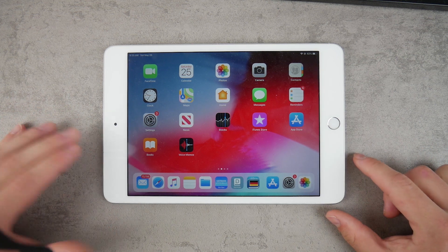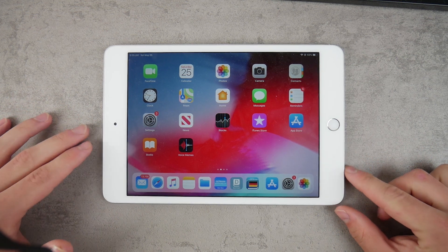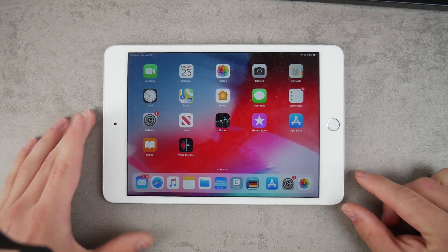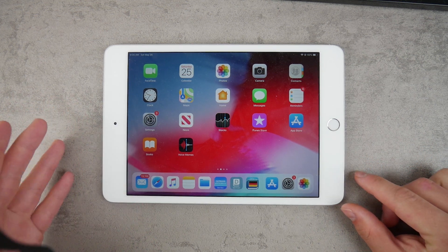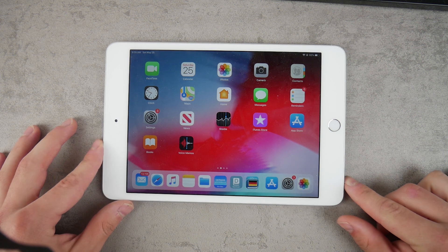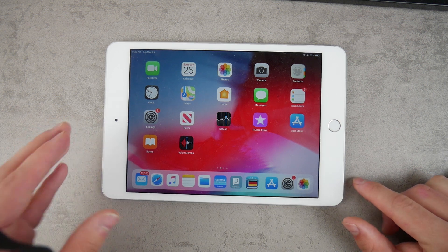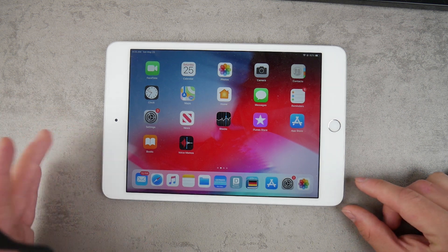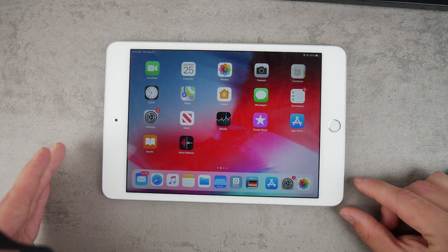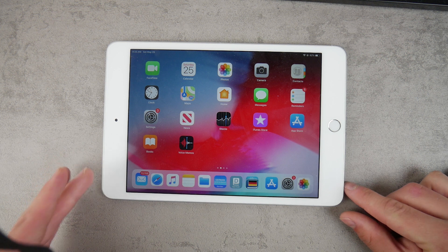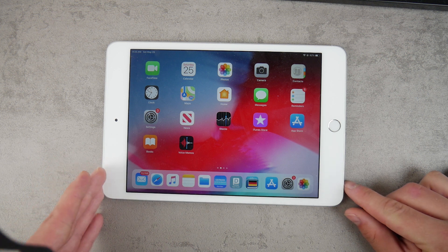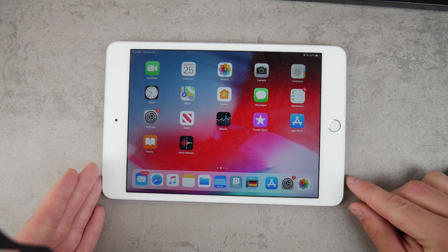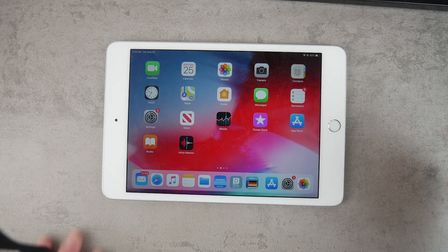Apple has officially released iOS 12.3.1 for all compatible devices including the iPads. I make separate videos for the iPad so let's begin with this right now.